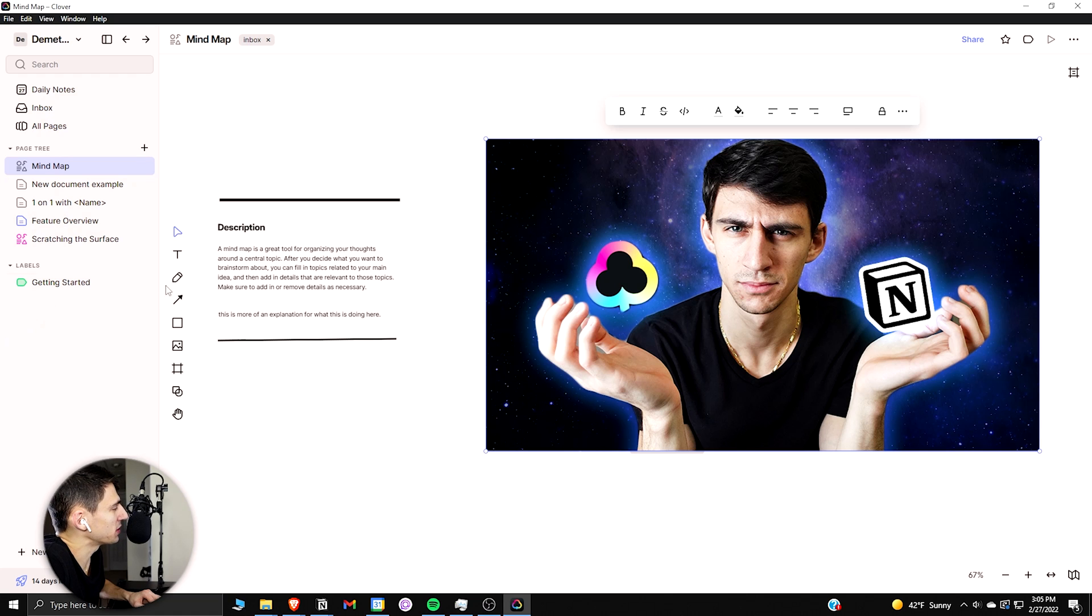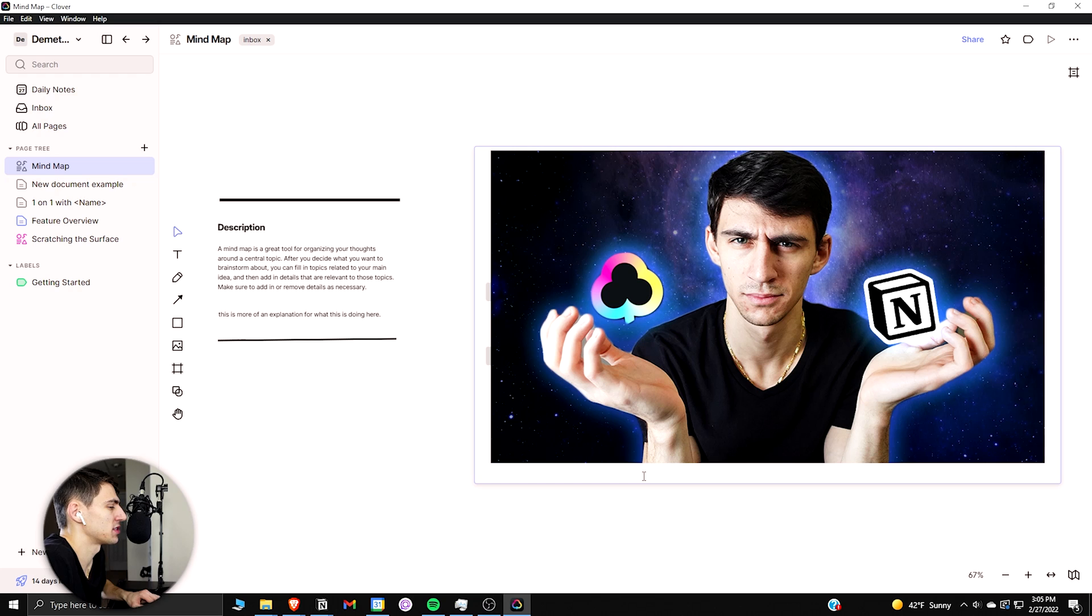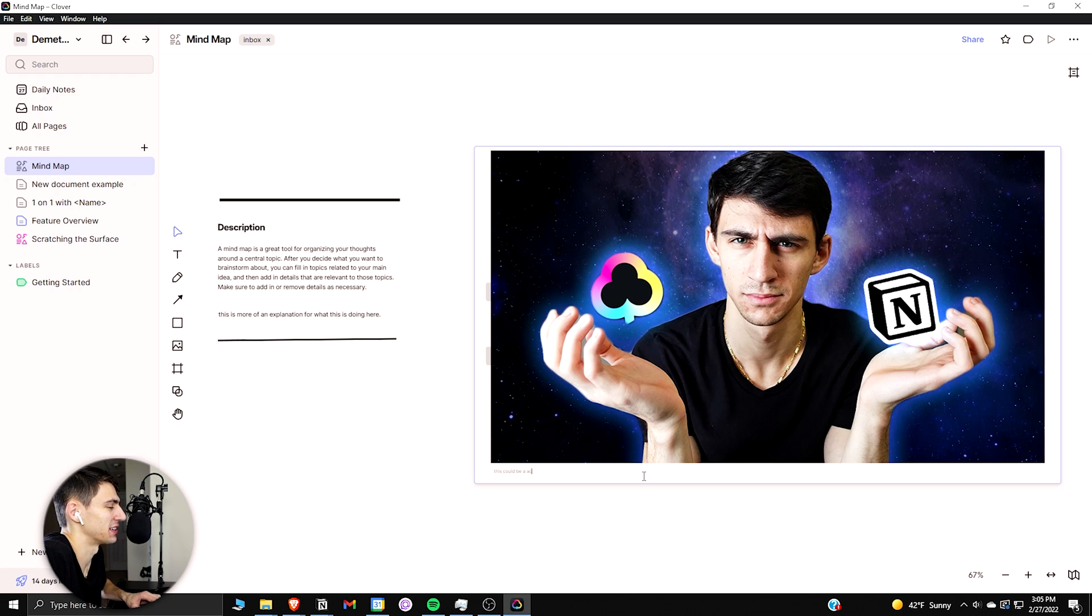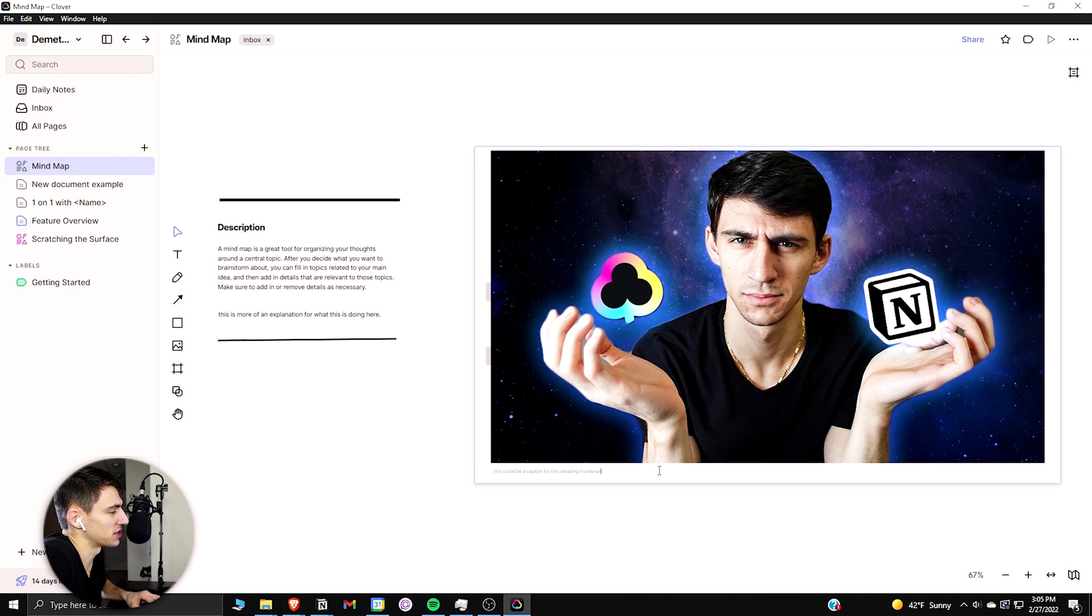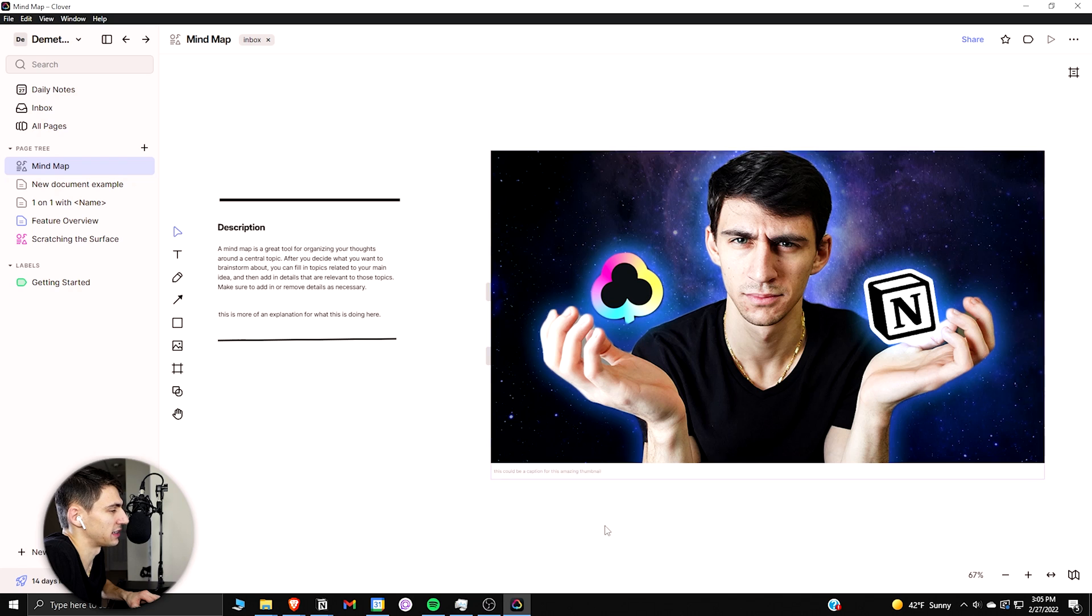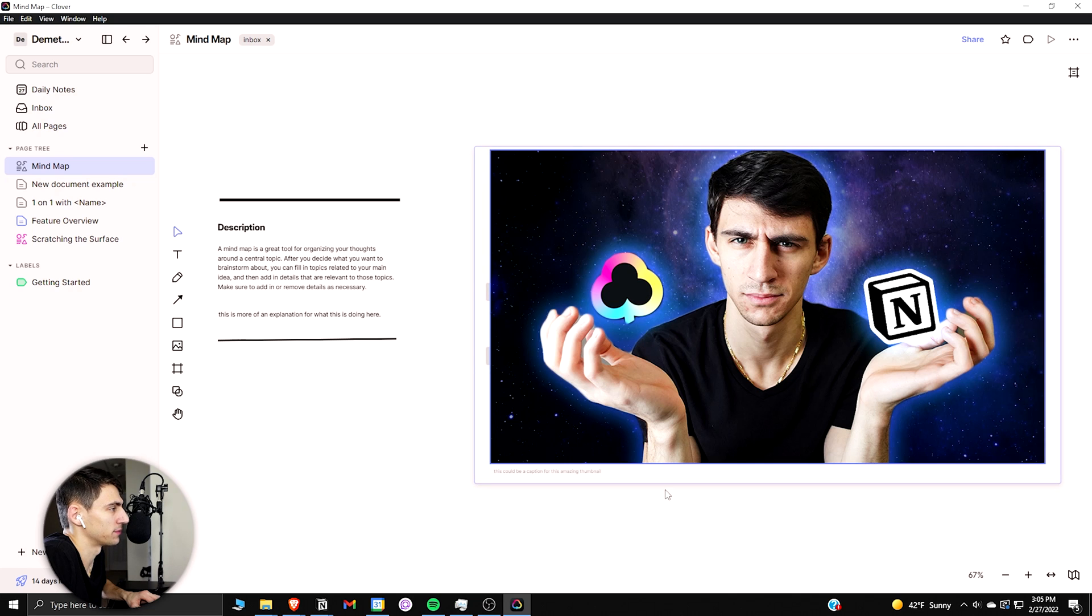You can add captions to different pictures. So this could be a caption for this amazing thumbnail. And then there is not much text functionality when it comes to editing this, however.